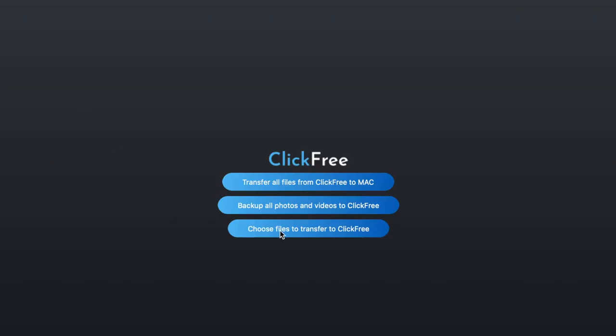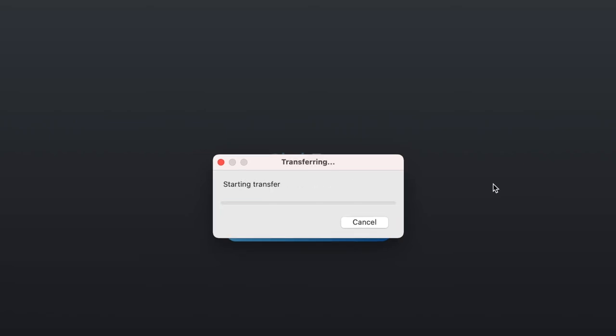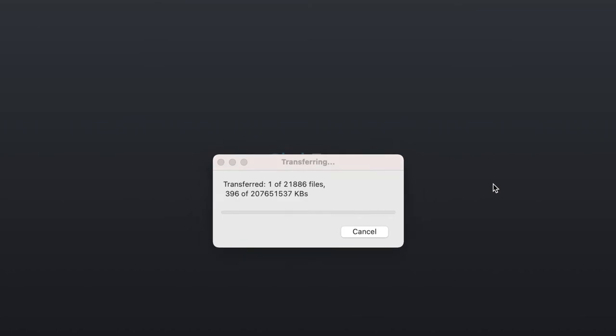This time, we're going to back up all our photos and videos that are on our Mac onto the ClickFree by clicking the middle option. And it starts immediately. Now you may get prompted to allow permission from your Mac to transfer these photos and videos to the ClickFree. If it's your first time using it, you'll want to click Allow.